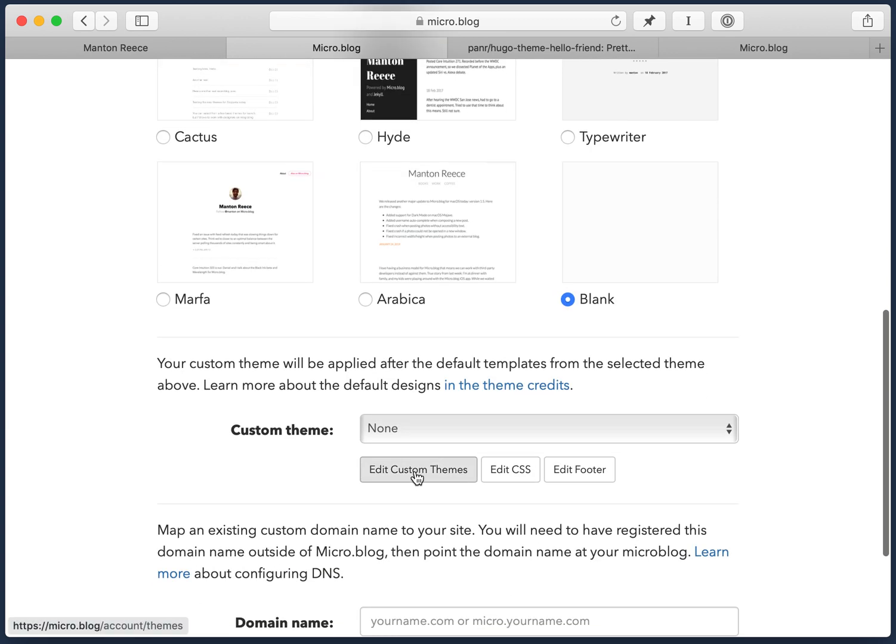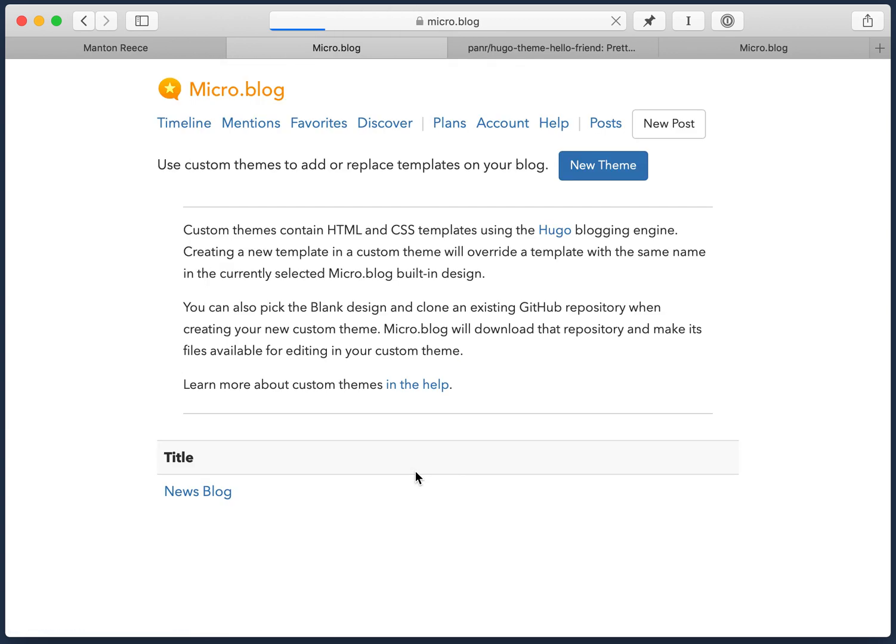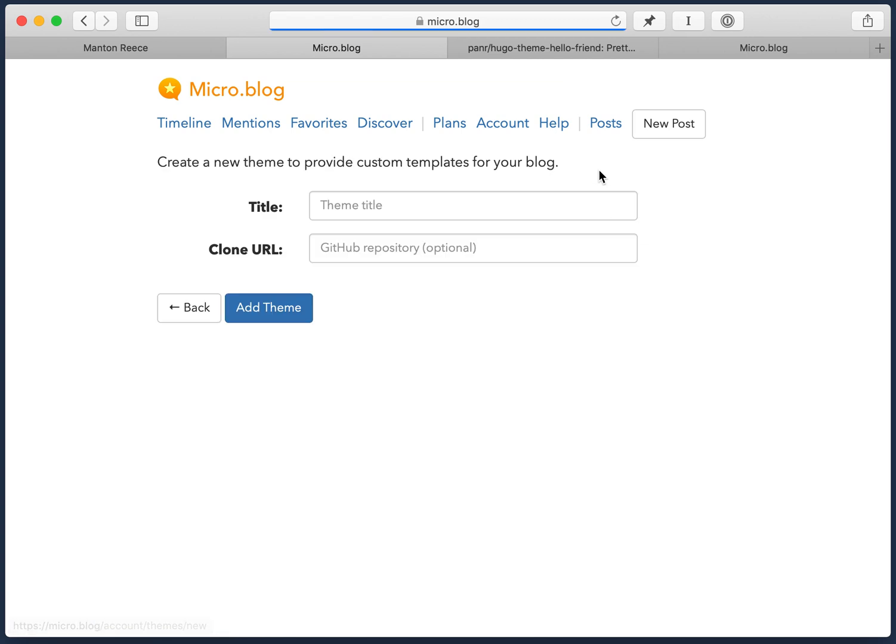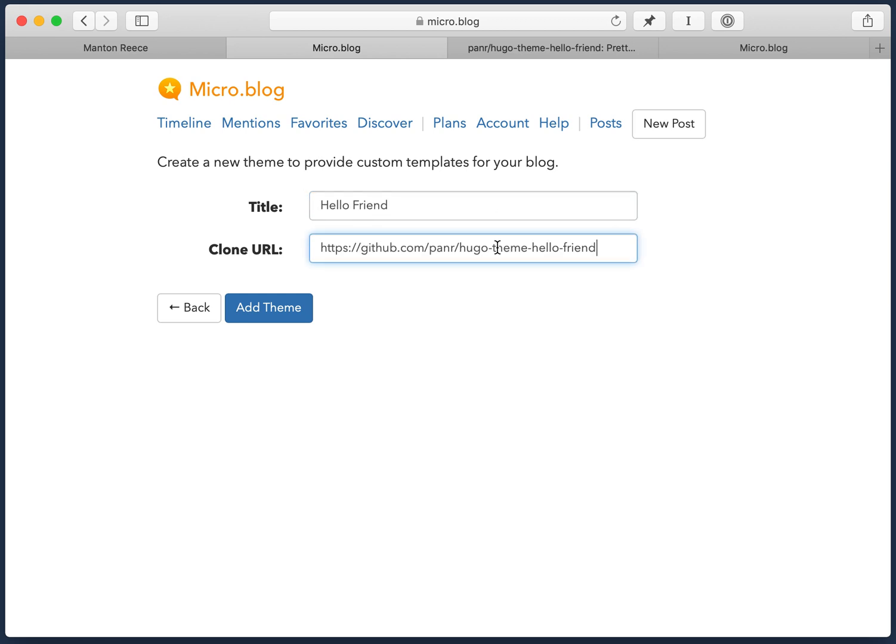So then I'm going to say edit custom themes. And right now I have one theme that I use for another site. I'll just ignore that. I'll say new theme. And this one's called Hello Friend. So I'll just type that as a name. And I had already copied the GitHub URL. I'll paste this in. Normally when you're creating a custom theme, you just leave this blank.